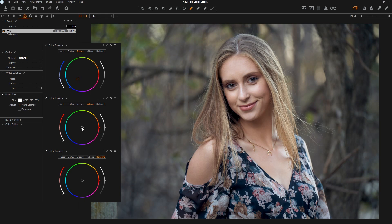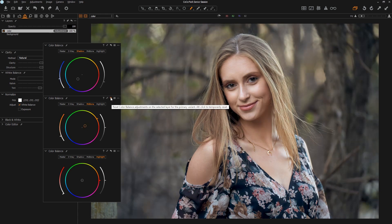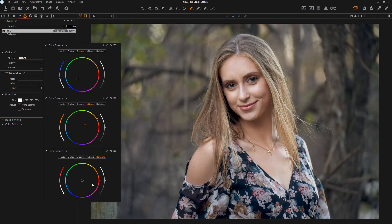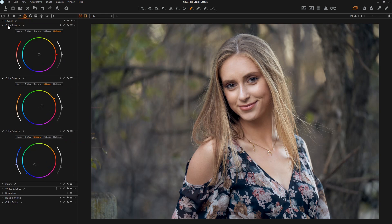The midtone works the exact same way — it adjusts the midtones of everything. I don't personally find that this needs to move very far, if at all. I may push it a little bit toward warmth, especially if there's a person in the shot. You can Alt and left-click on this to see a before and after — and that's adjusting all of these. Then there's the color balance for the highlight, which I also don't tend to play with much.